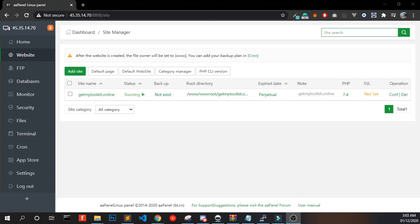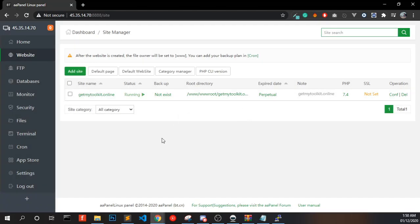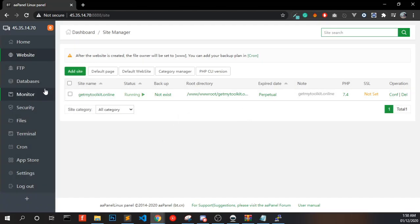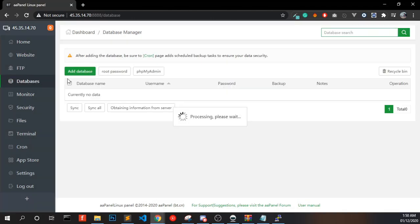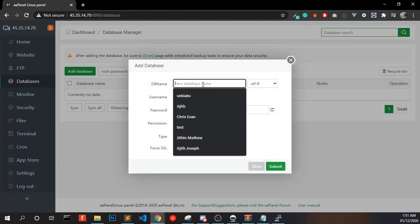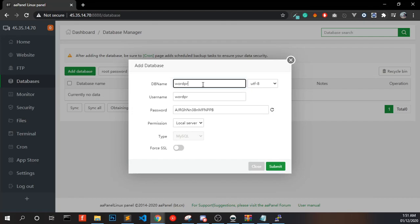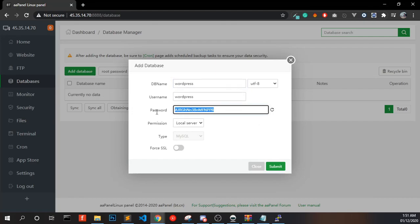Now you have to create a database. Click Add Database and name your database. Copy your password — the database name and the username are the same. If you want, you can change it manually.